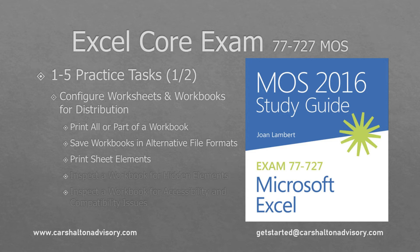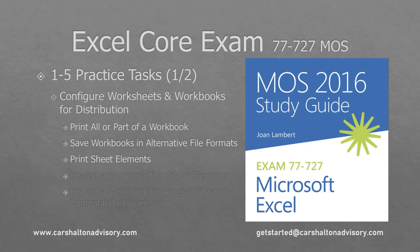This is Craig with Karshulten Advisory. In this video we're going to go through the practice tasks for Objective 1-5 of the Excel 2016 Core Exam. Let's get started.